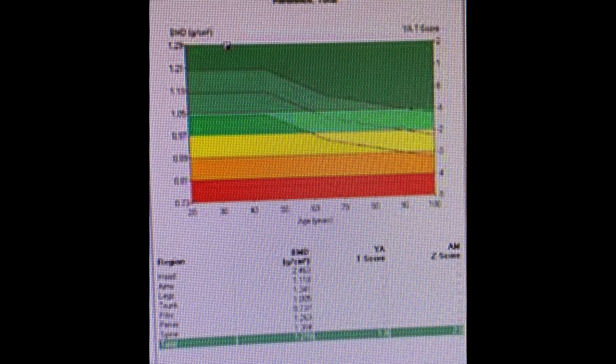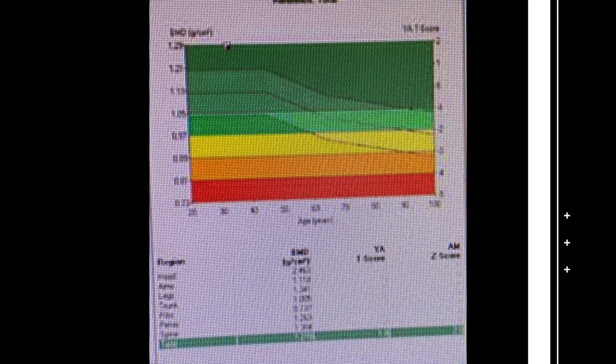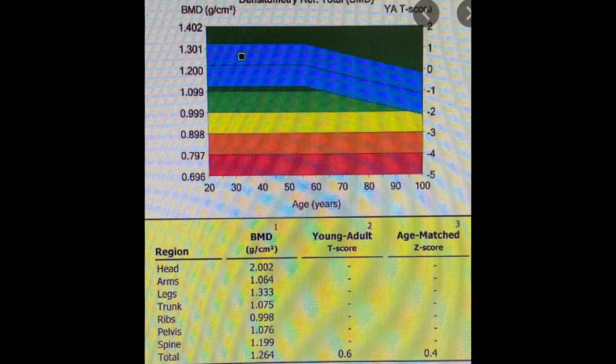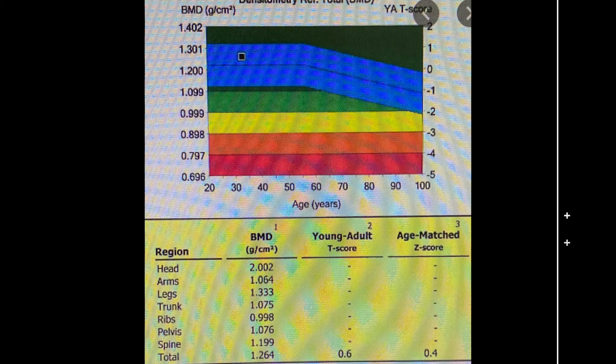Sometimes we also take it from the wrist joint. From this we will have some numbers and diagrammatic information. As you can see, this is a diagram with three colors: a green zone, a yellow zone, and a red zone.